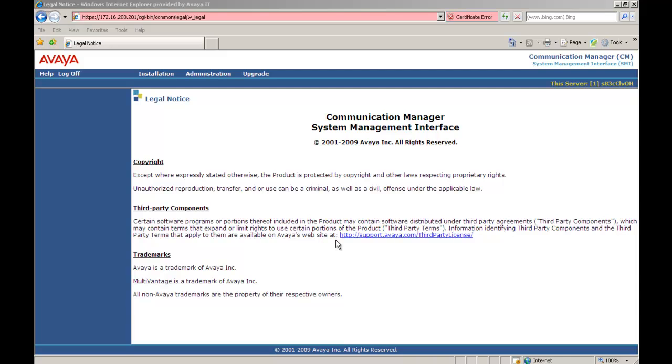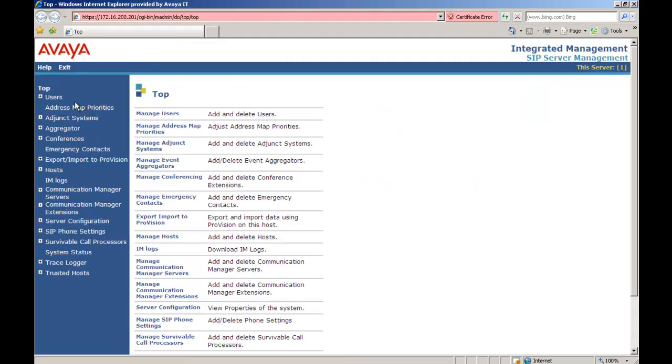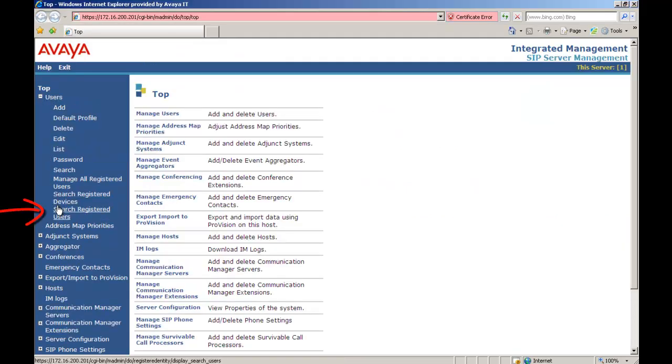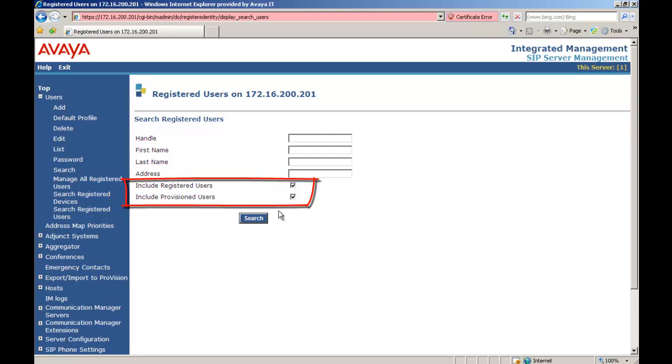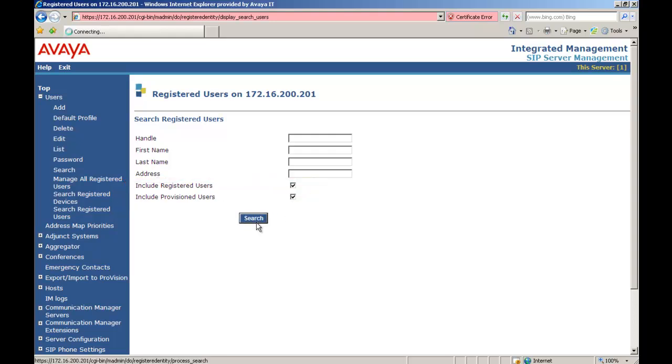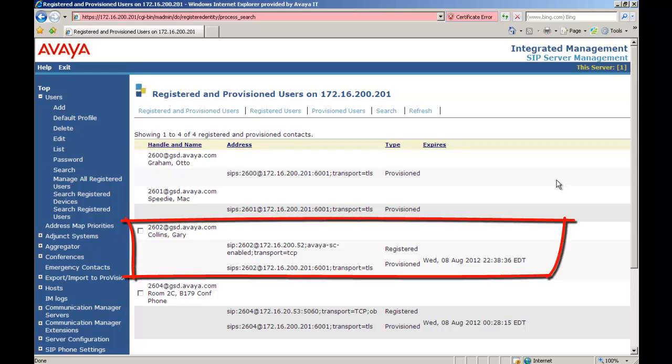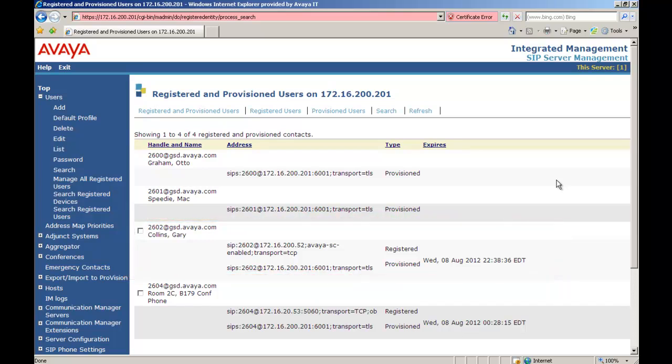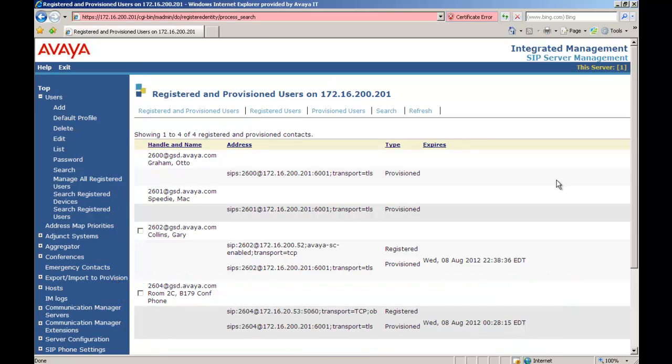Now that we configured the integration for SES into B179, we're going to go back to the SES server. Go to Administration. Click on SIP Enablement Services. Under SES, we want to go to Users. We're going to open up that tab. We're going to scroll down to Search Registered Users. And as well as Include Registered Users, we want to include provisioned users. So we're going to check that. And we're going to click Search. And what comes up in my case are the four provisioned users, of which two are now registered. You have Gary Collins, who was originally registered prior to, which is 2602. And you have the 2604 Room 2C B179 conference phone, which is both provisioned and registered. This is a good place to check to see if your device is registered.